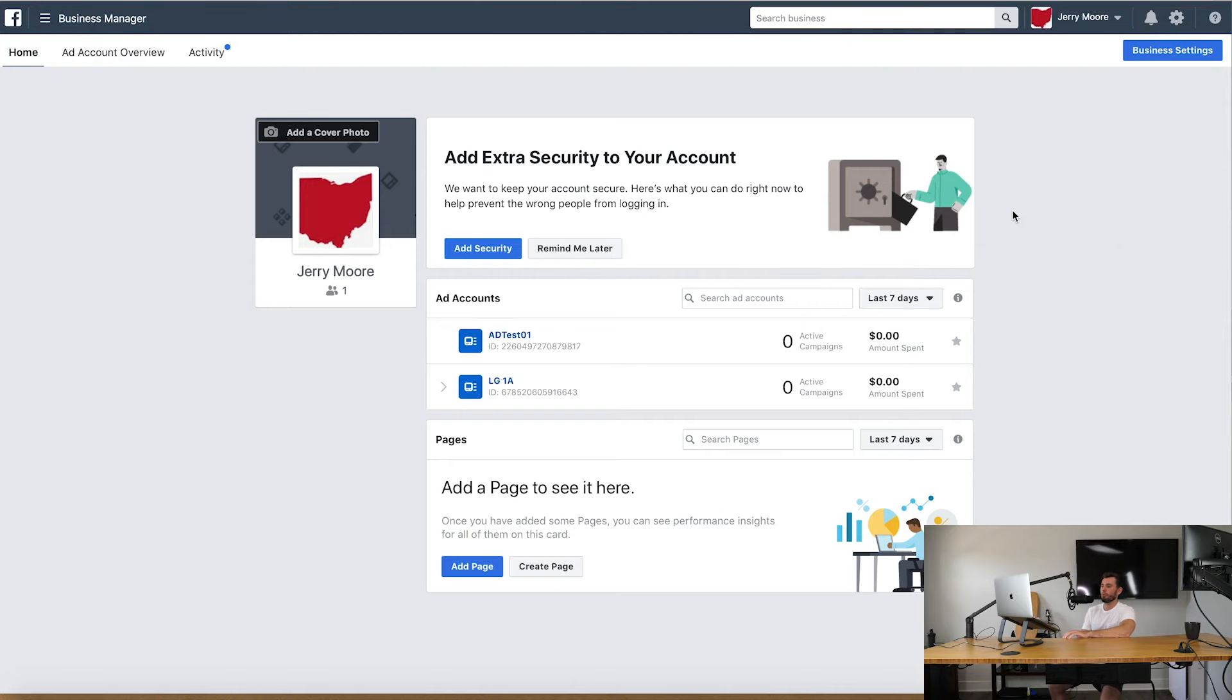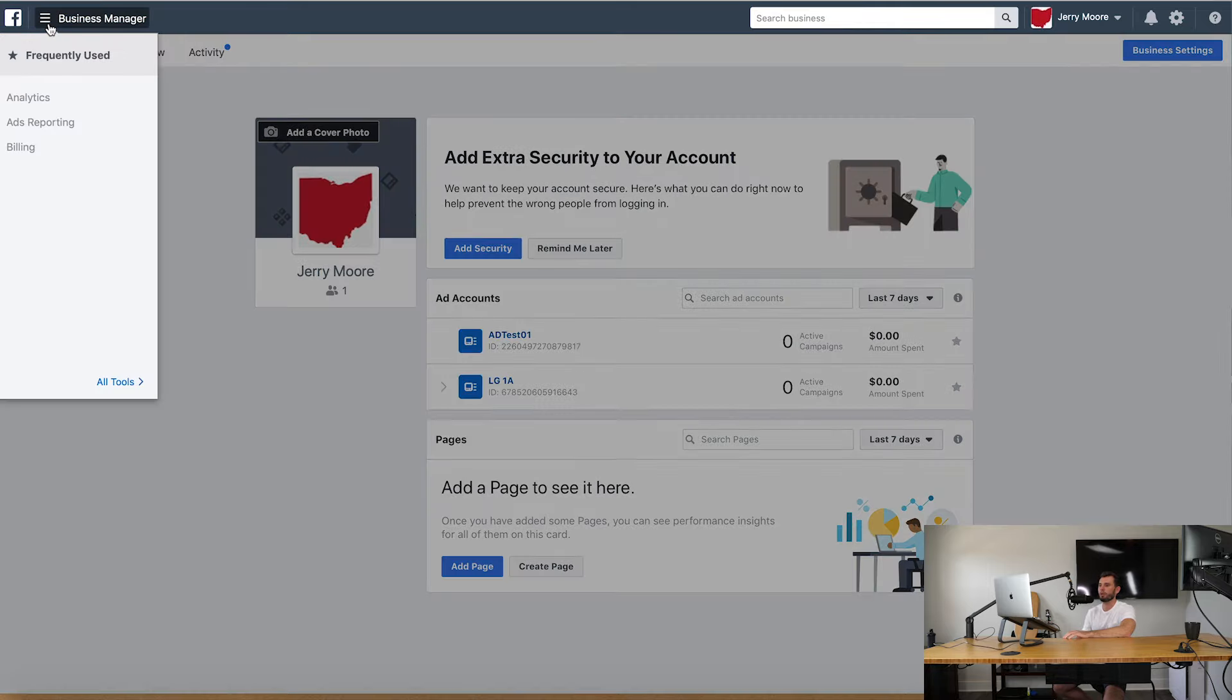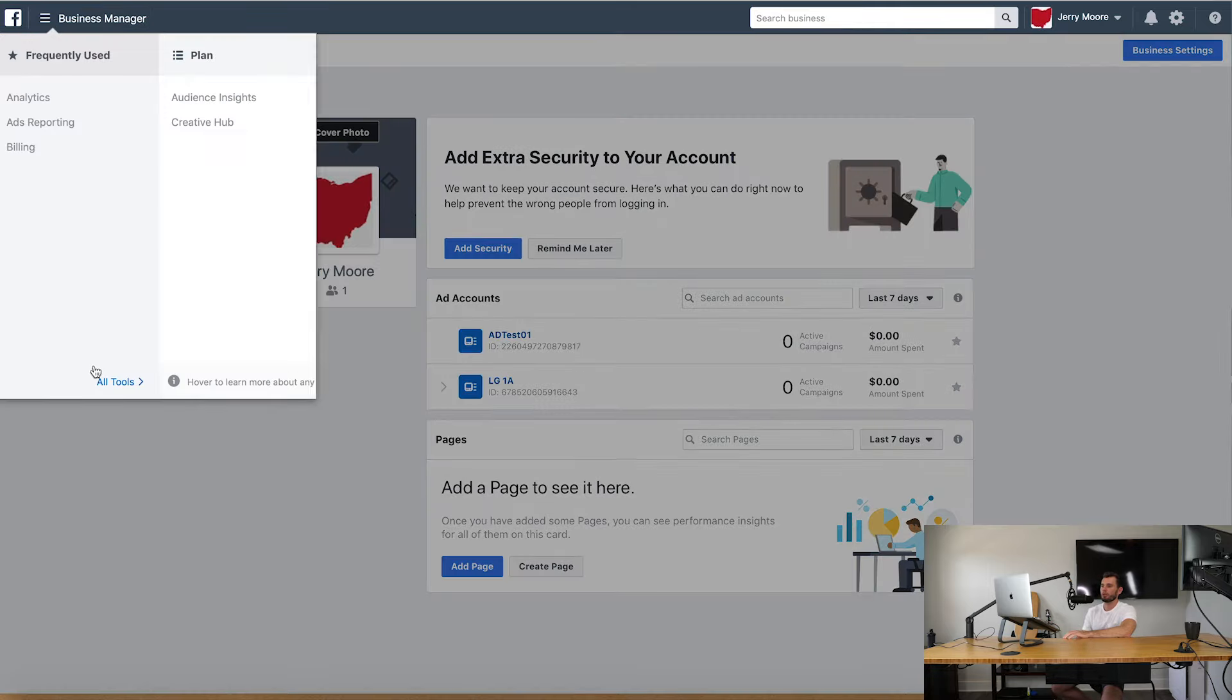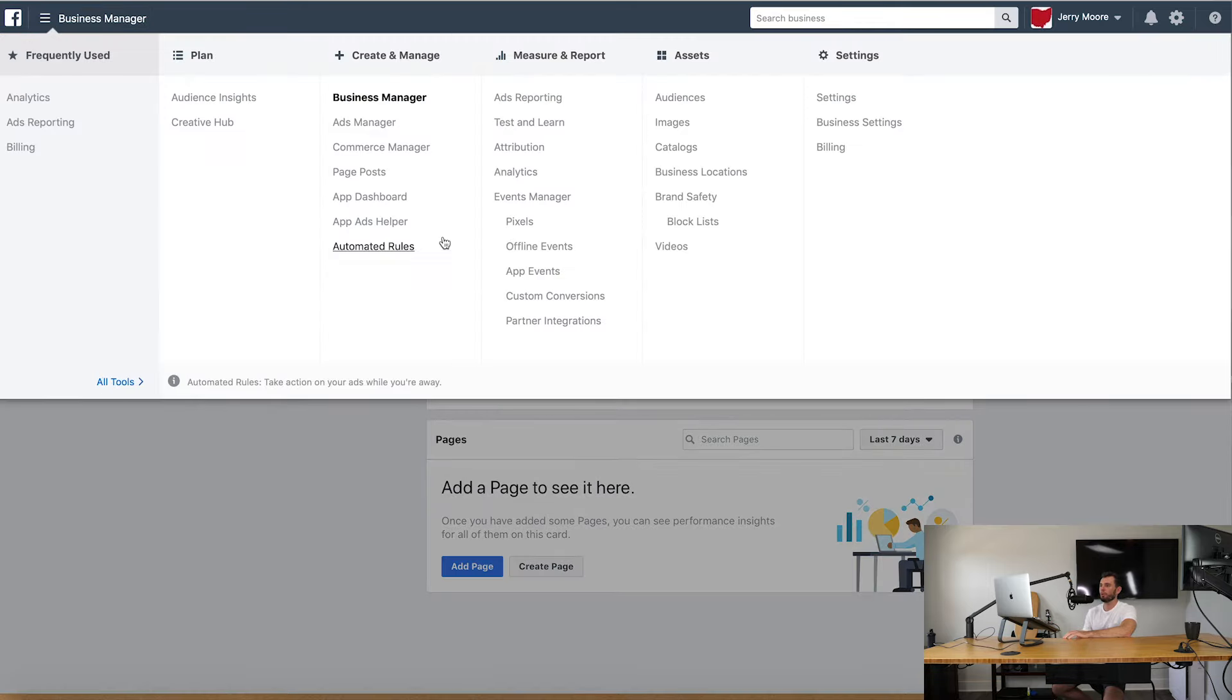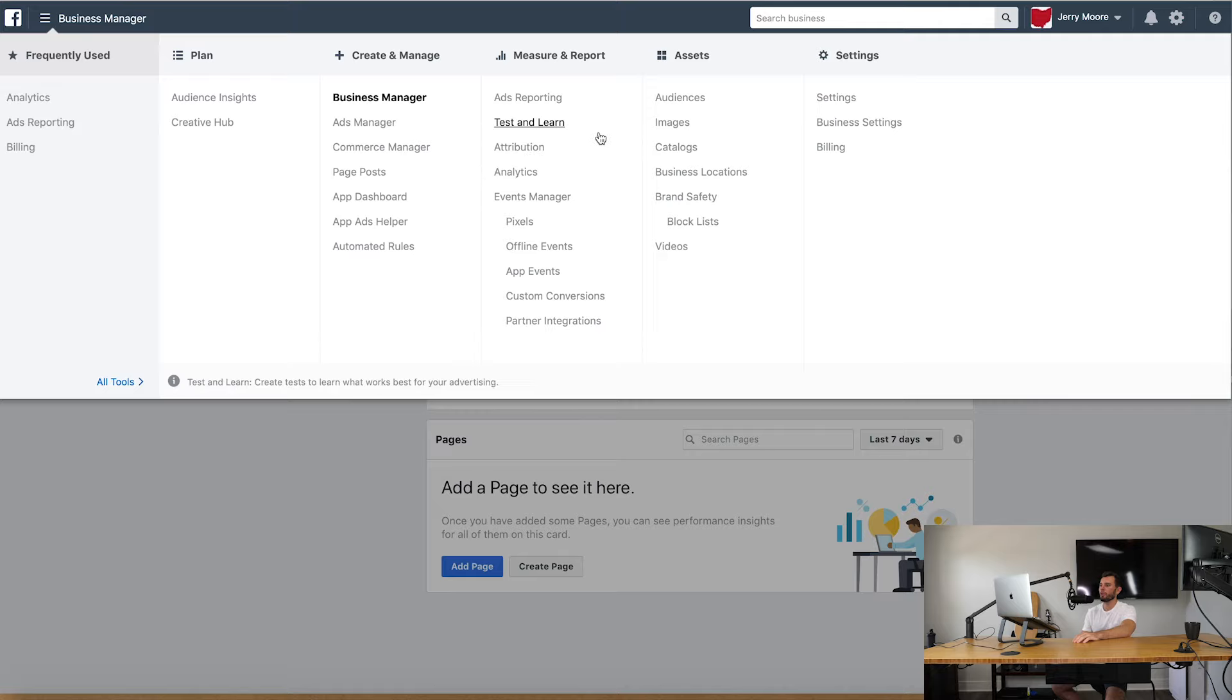So let's go ahead and hop into our business manager here. To do this it's really simple. You go up to this top left hand corner, go to the all tools section, and we are going to go to custom audiences, which is right there - audiences.